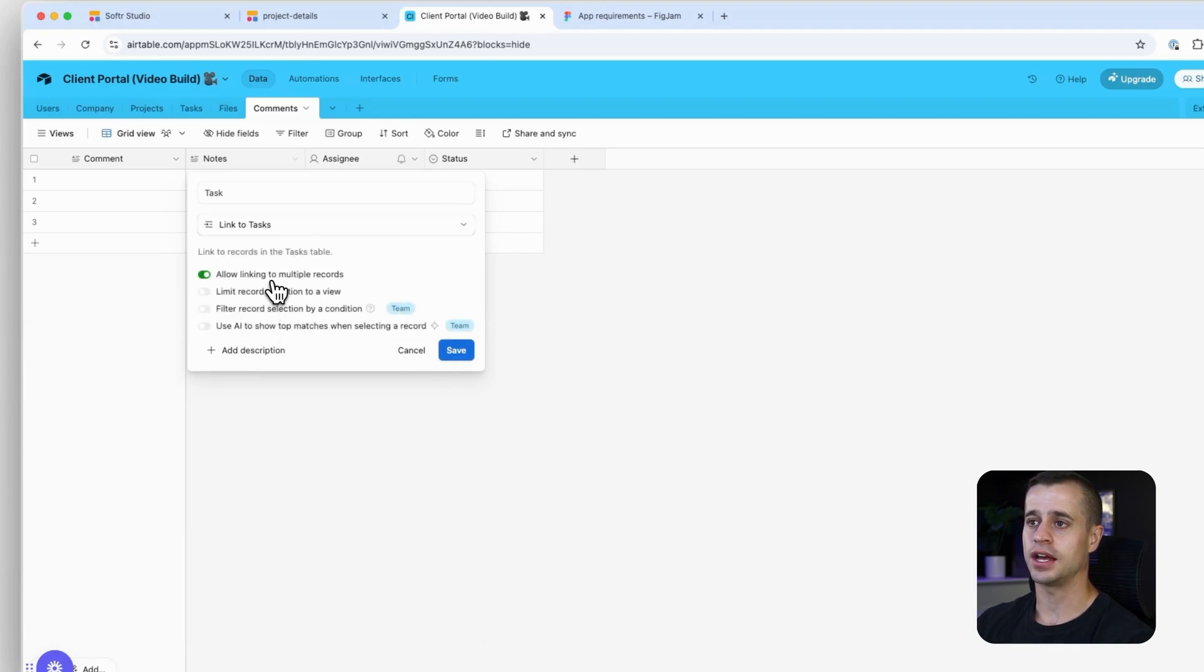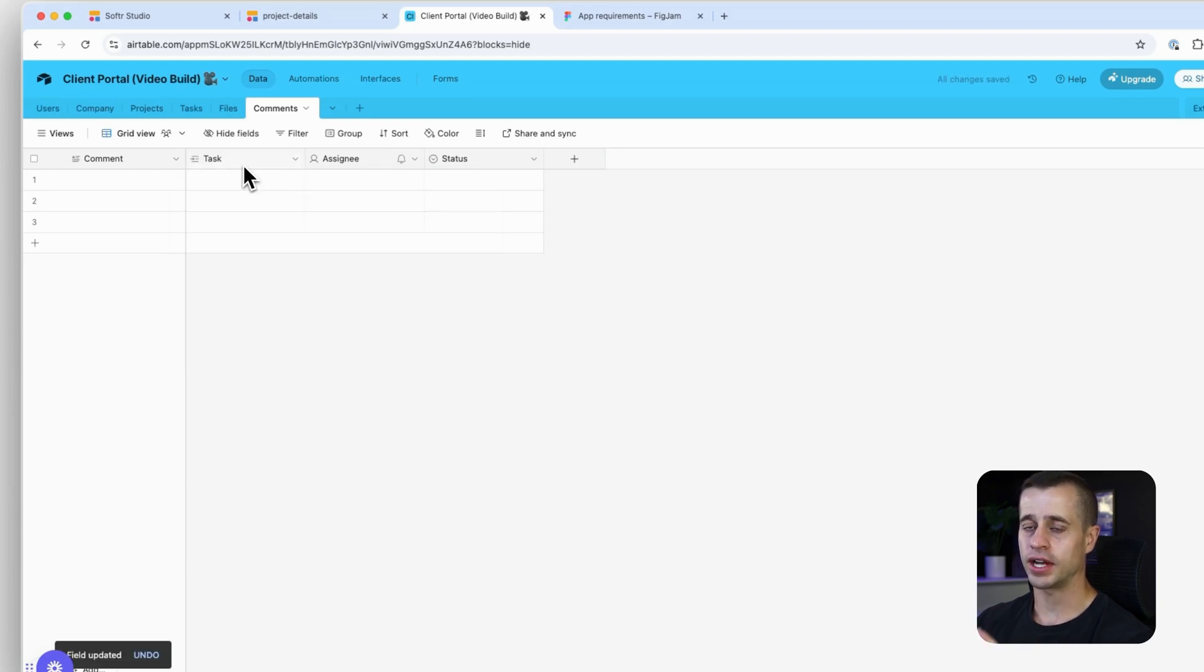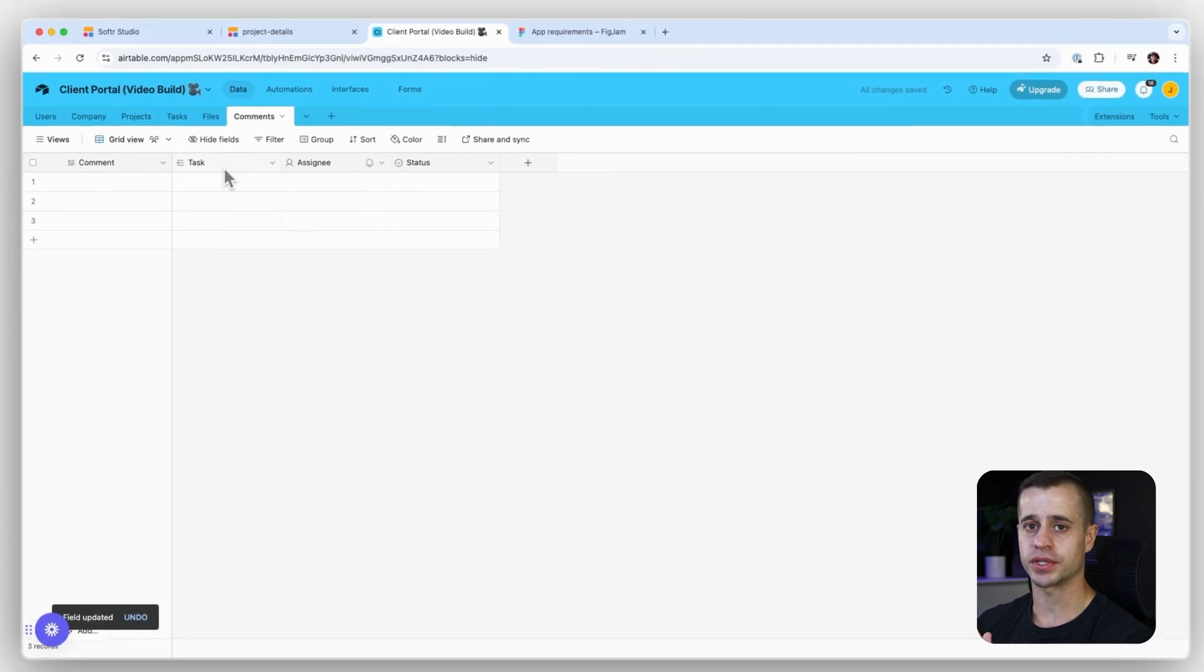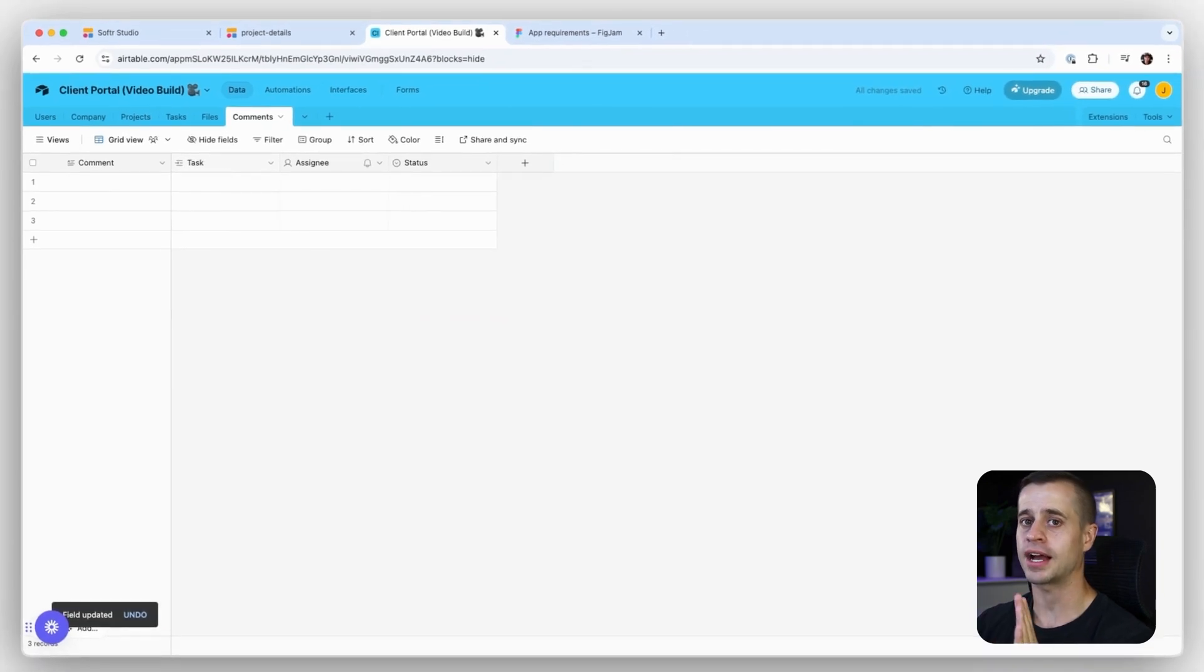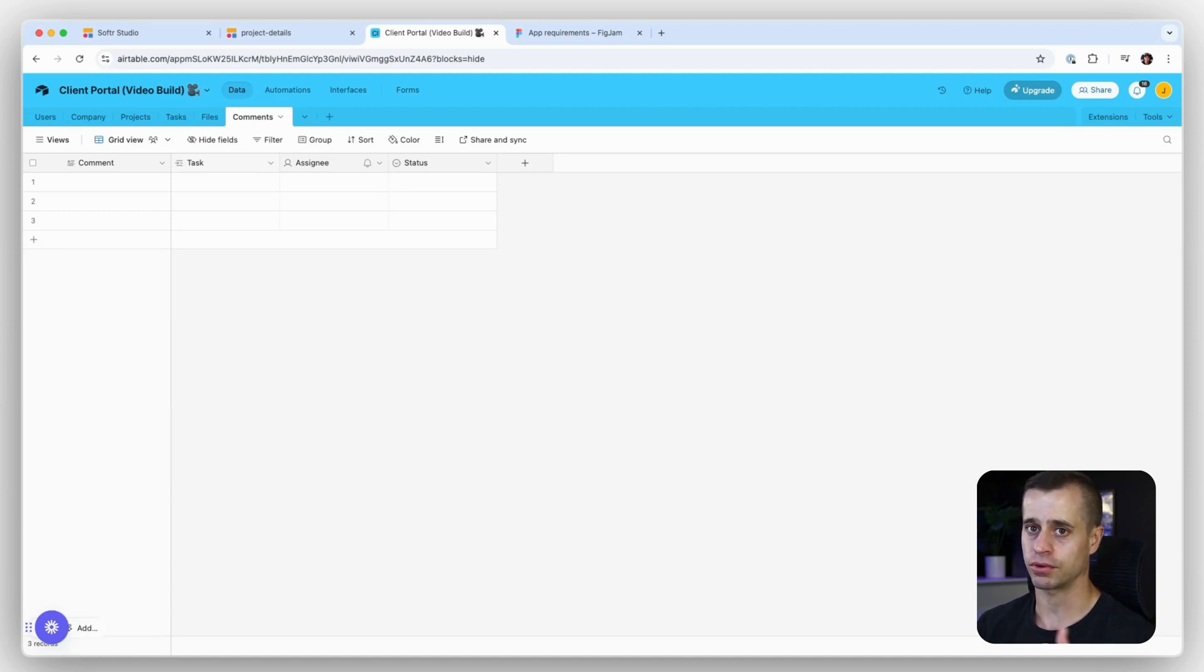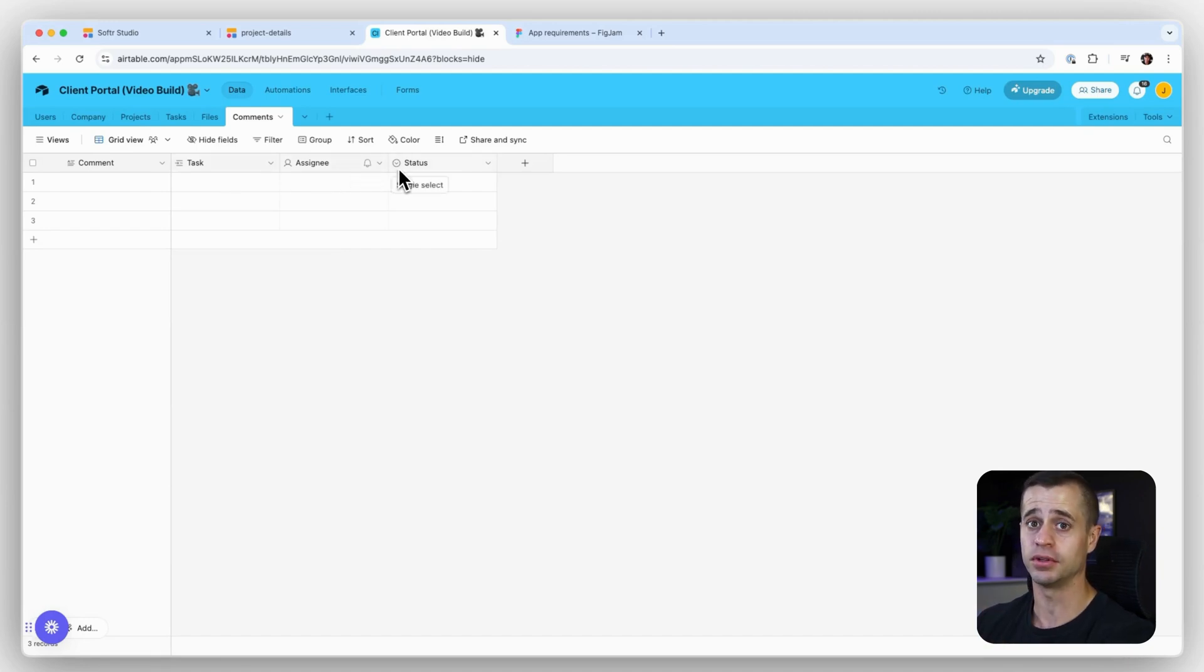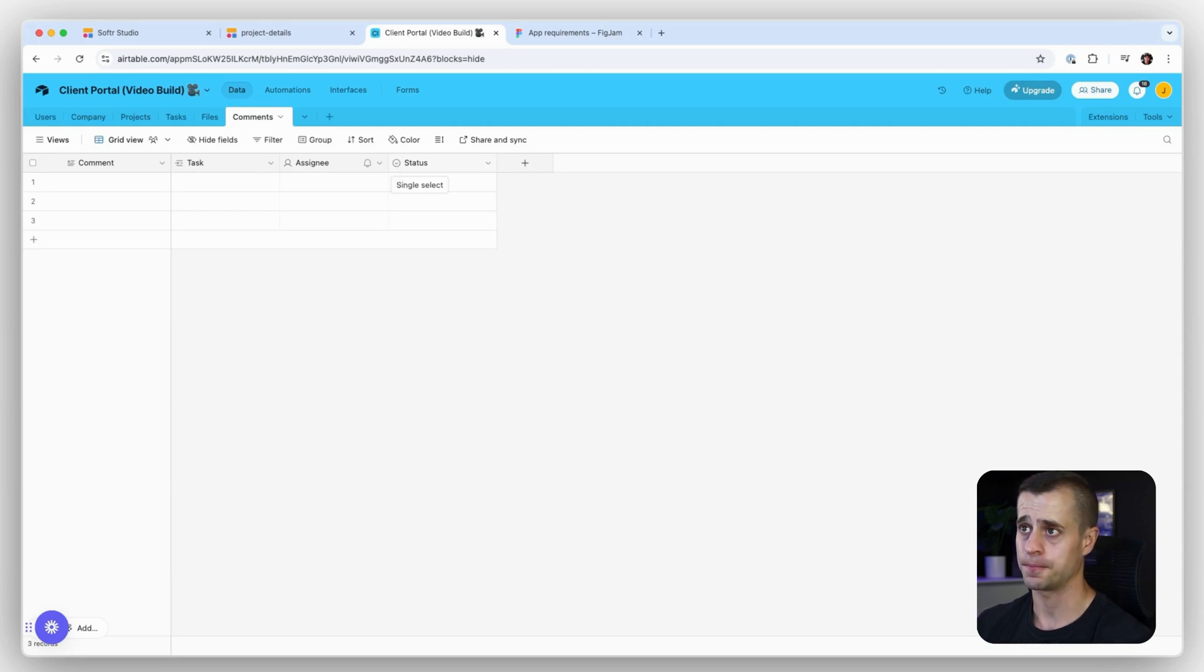We don't want it to go to multiple, just one. Right now, this means that because we created this relationship, we can comment on tasks. If you wanted to add commenting functions to more things like projects or clients, you could add more linked fields to this same table.